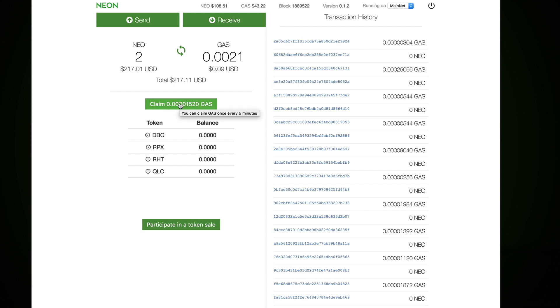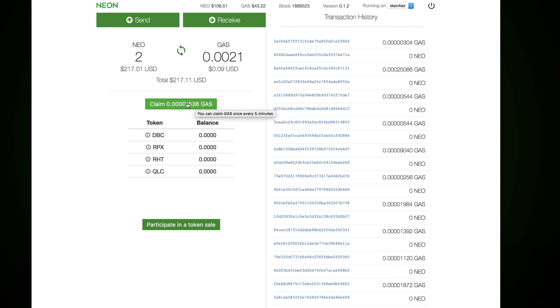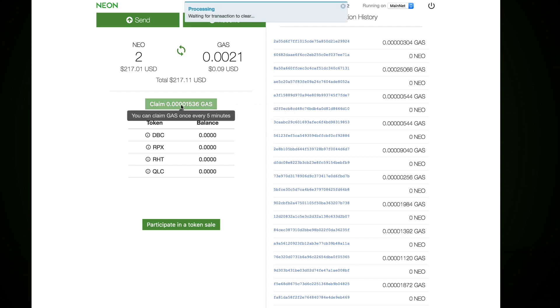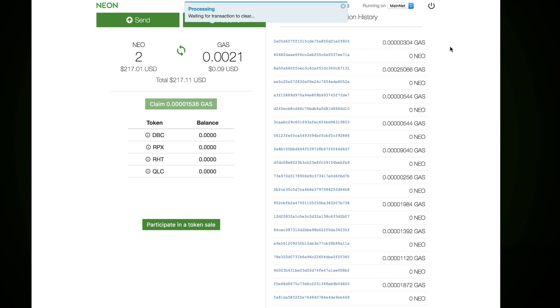I'm not sure even if you have to claim it. It says you can claim GAS only every five minutes. Well, you can sit, wait and claim every five minutes, or you just claim it once a year, it doesn't matter. I think the way it works: you open and you see this green button is available, because if I click it becomes disabled and there is a message waiting for transaction to clear. So there is some process behind this and it will generate new line on top.